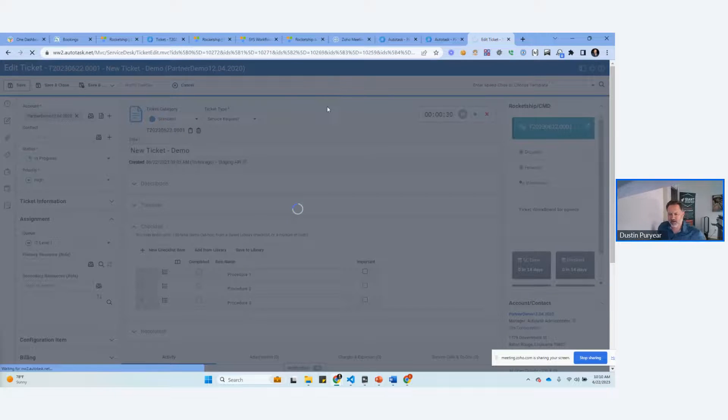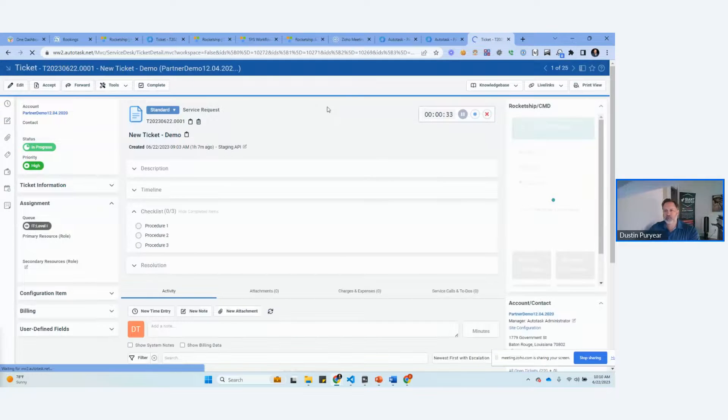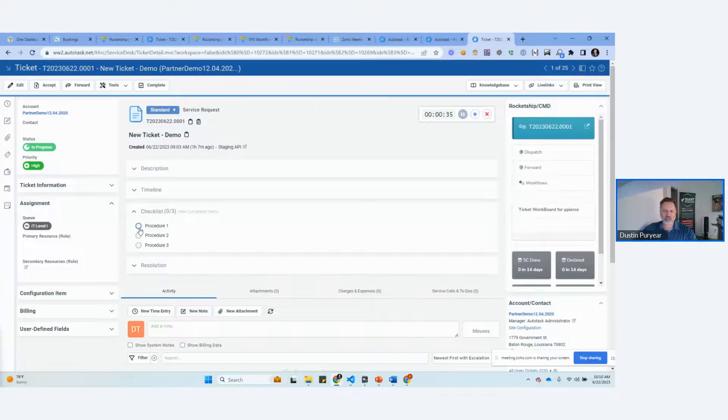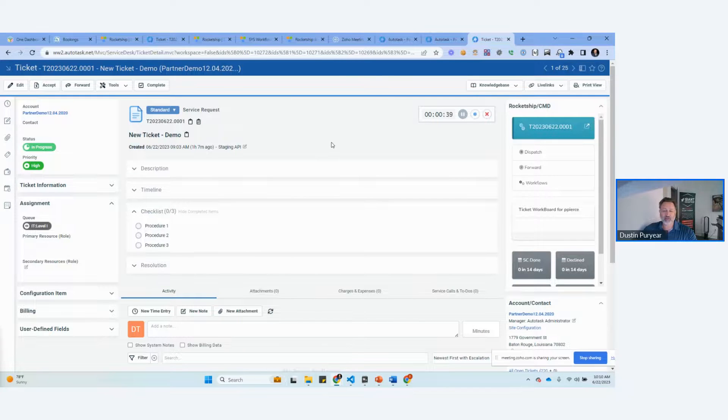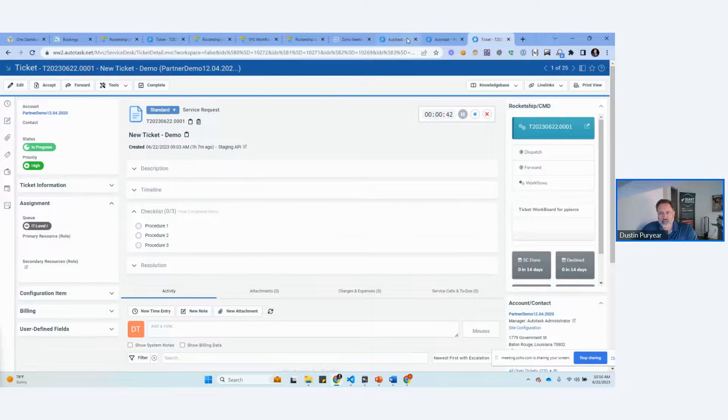Now, checklists are great unless you're not doing them. So how do you check whether or not people are doing the checklist? We're going to tackle that in two steps. But the next step I want to show you real quick is how do you automate the process I just did?